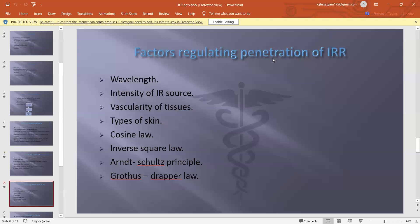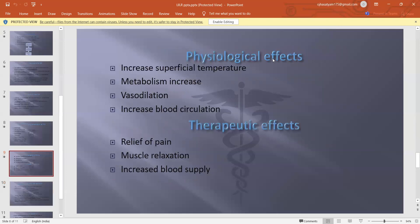Factors affecting penetration of IRR include: wavelength, intensity of the infrared source, vascularity of tissue, type of skin, Cosine's law, inverse square law, and the Grotthuss–Draper law.